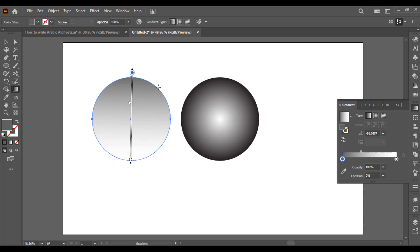I hope you understand how to use gradient in Illustrator. In the next video I will show you how you can apply it on your logo or any alphabet you have created. Thanks for watching — see you in the next video.